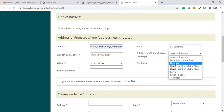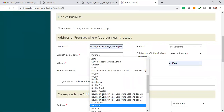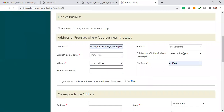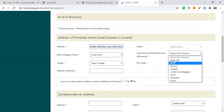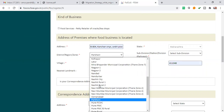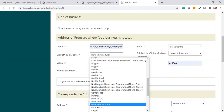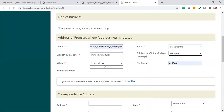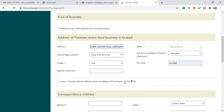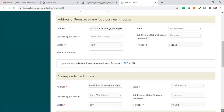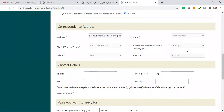Choose your area from the options available. You can select which area applies to you. Then choose a place — or select 'not applicable' if needed. Add the nearest landmark (not mandatory). Fill in your address — the correspondence address will automatically fill out. Add your telephone number, mobile number, and all required contact details.